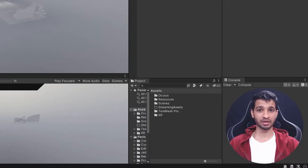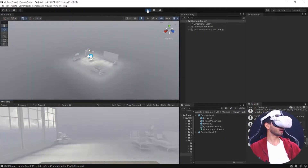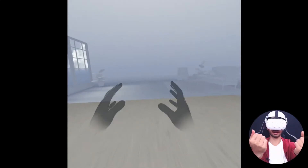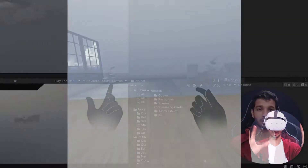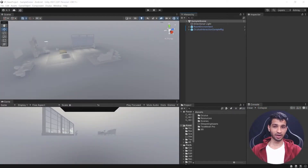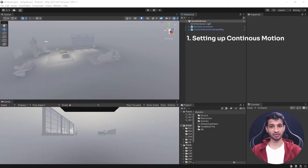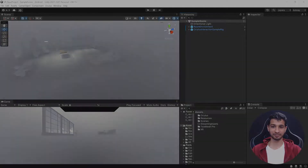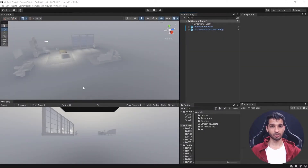A quick disclaimer: this video and this project is a continuation from the previous one, wherein we saw how to set up our Unity project using the Oculus Integration SDK. If you haven't watched that yet, you should definitely do so. Also, this video is divided into two sections — continuous motion and teleportation.